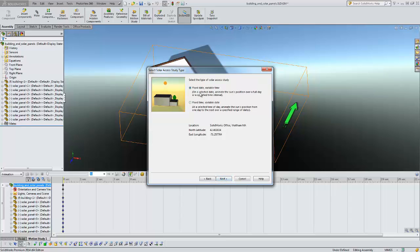There are two different types of studies: fixed date variable time or fixed time and variable date. We're going to do the fixed date but the fixed time variable date is similar.